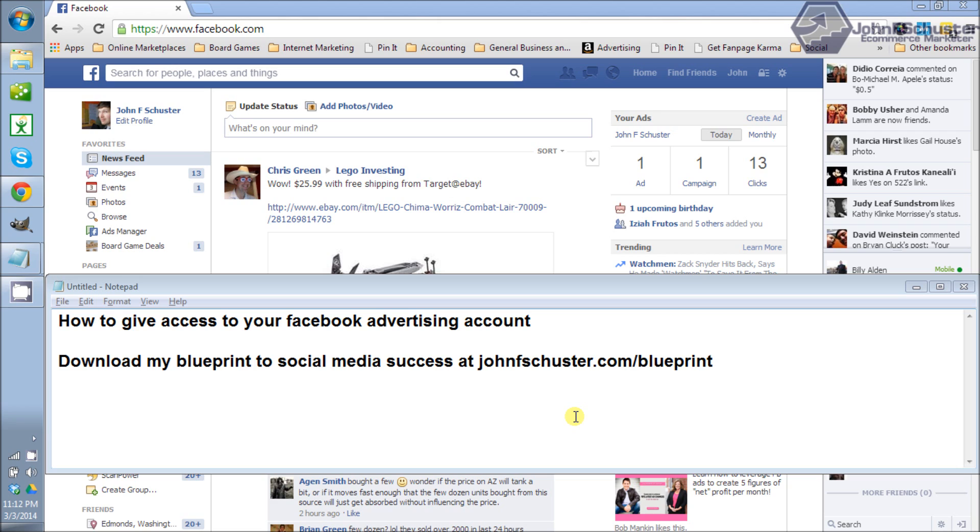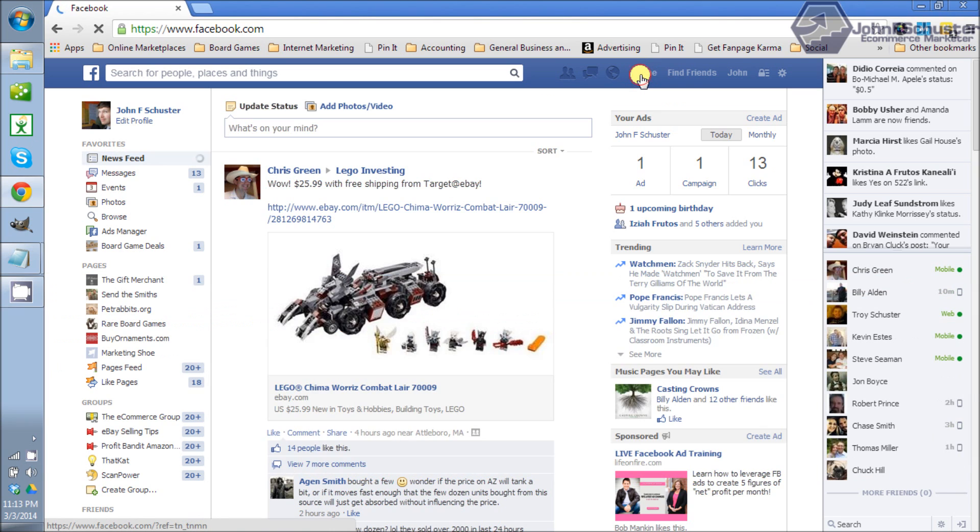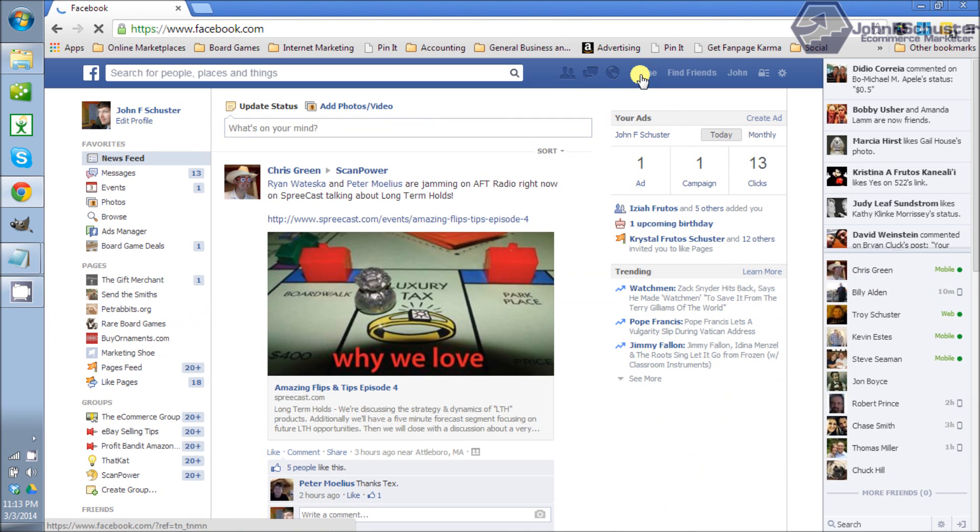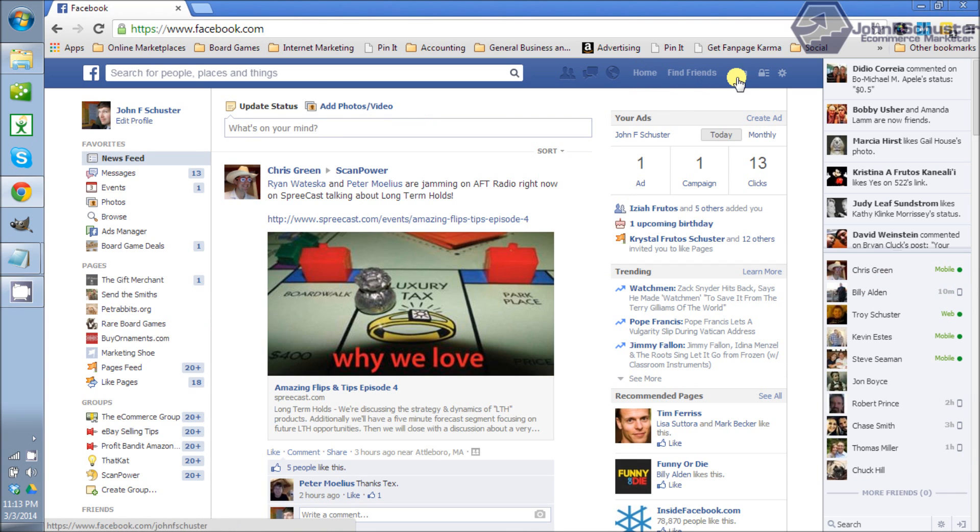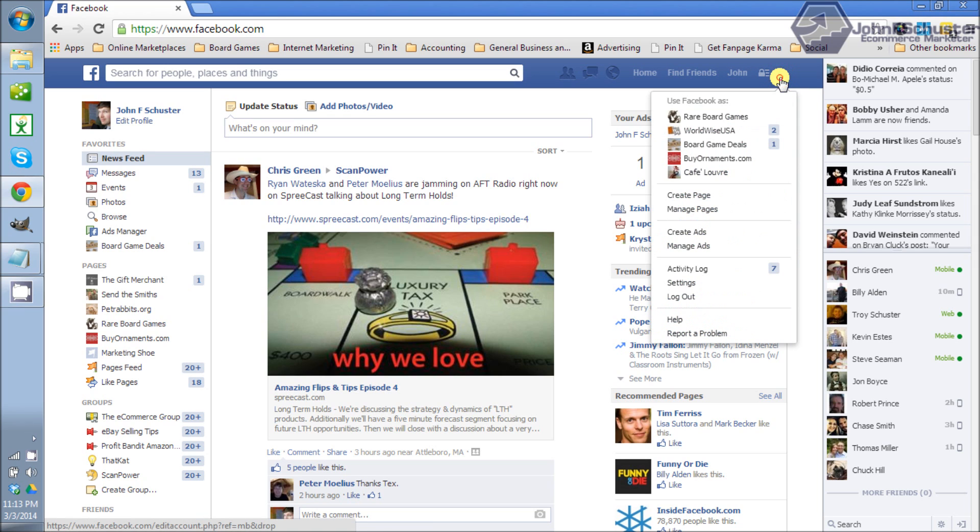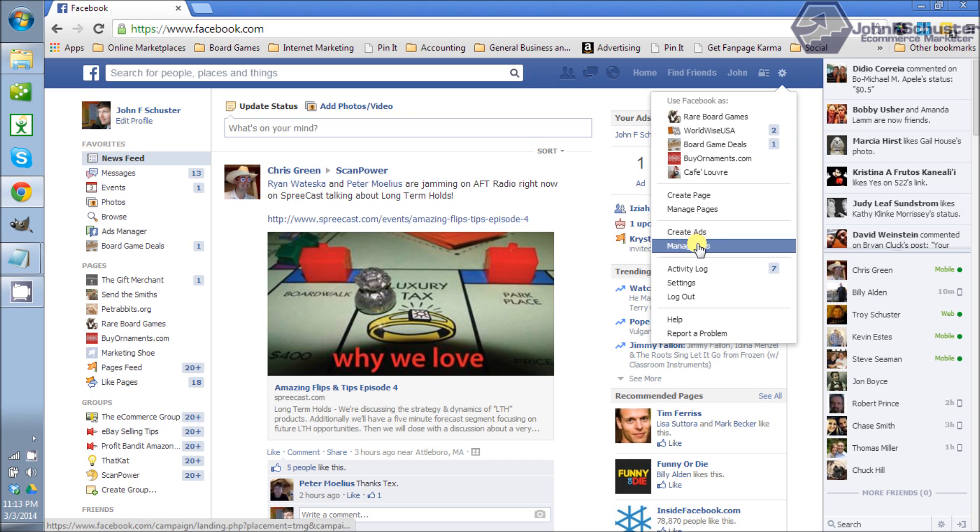So to get started the first thing you're going to need to do is log into your Facebook account and then click on your home page so that you navigate there. On your home page you can choose to click on the gear icon over on this side here and select manage ads.